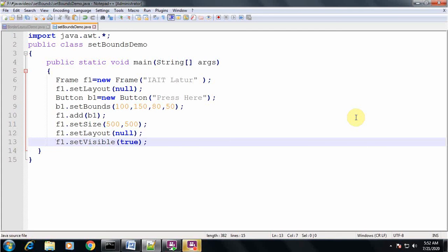Hello students, welcome to this session. In this session we are going to study the setBounds method. The setBounds method is used when you do not want to use any default or any other layout manager provided by Java. In this small example we will make use of this setBounds method and I will explain how the component will be displayed on the container.